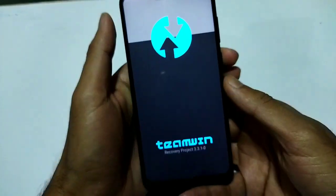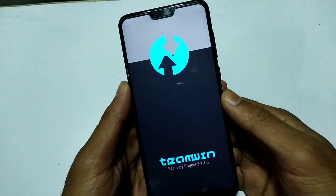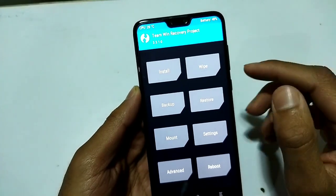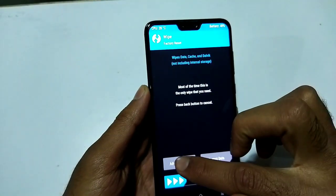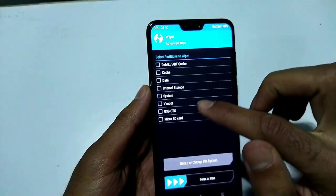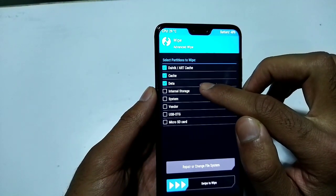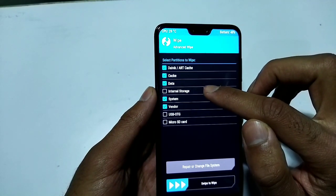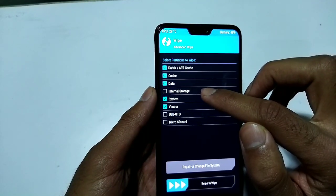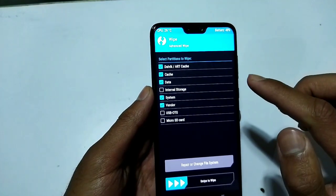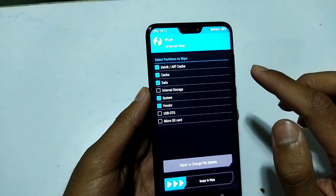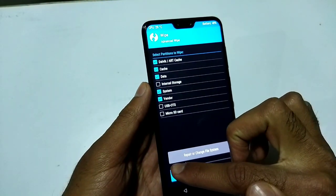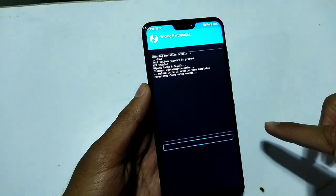I'm using D1 custom recovery here. After going into recovery, click on Wipe and then Advanced Wipe. Select Dalvik cache, data, system, and vendor. If you also want to clean your internal storage, you can select that option too. After selecting these options, just swipe to confirm.